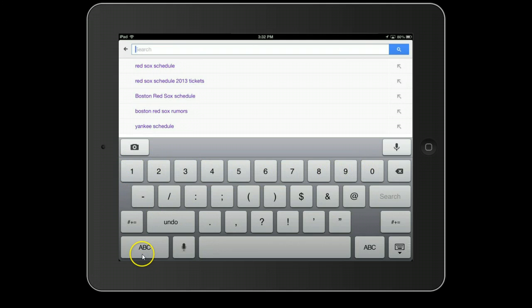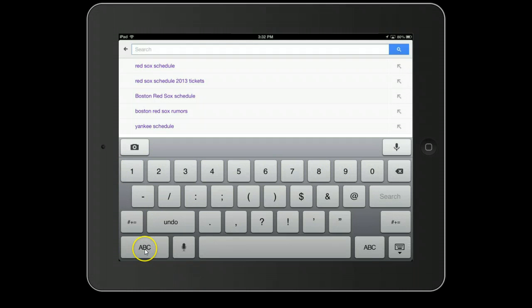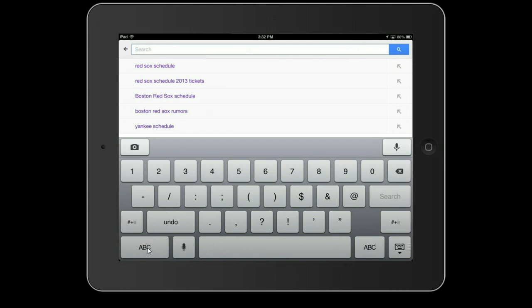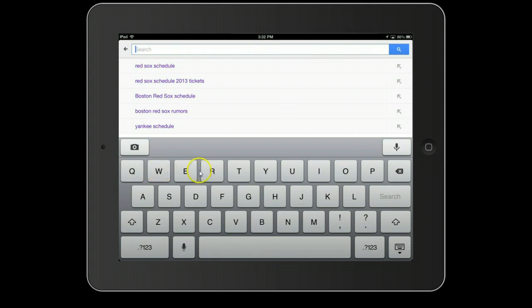If I want just the letters to appear I'm going to tap ABC. And by tapping ABC just once my letters are now appearing.